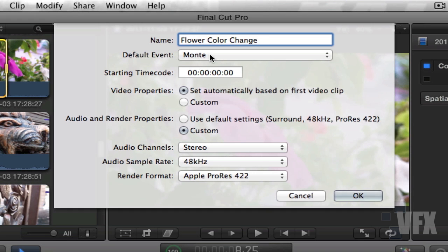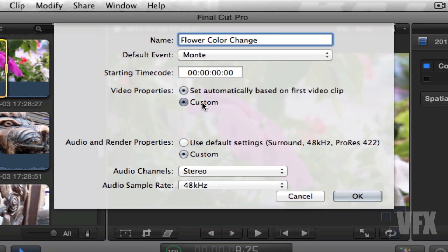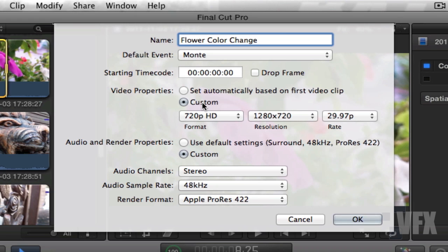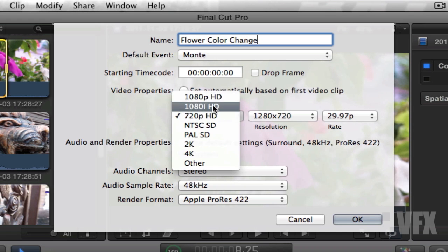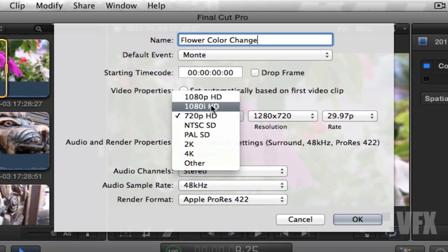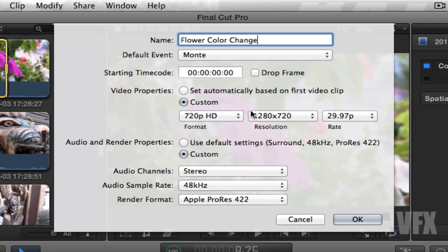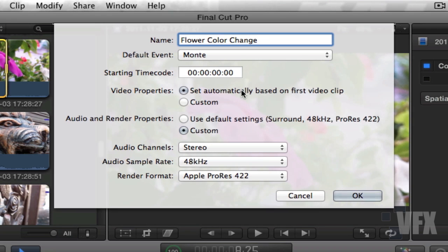Now let's go down to video properties. Remember, if you are specifically looking for a specific frame size, go ahead and click custom, change your setting to 720, change it to 1080, or if you're going to work with TV 1080 footage go ahead and choose 1080i. In this case, what I'm going to do is just leave it at set automatically based on the first video clip. Now I know by default it's 720, so I'm just going to choose that so I don't complicate things.